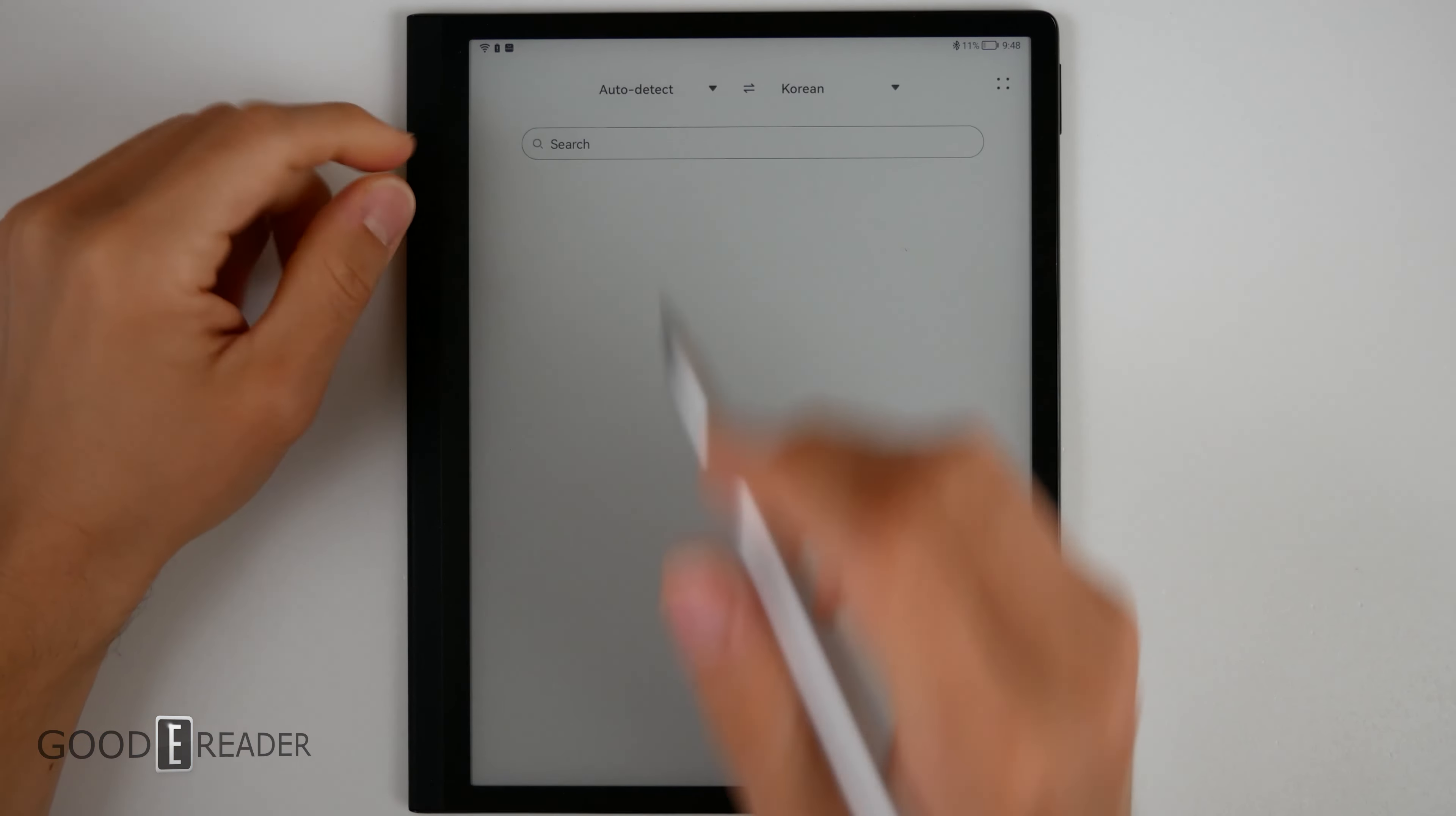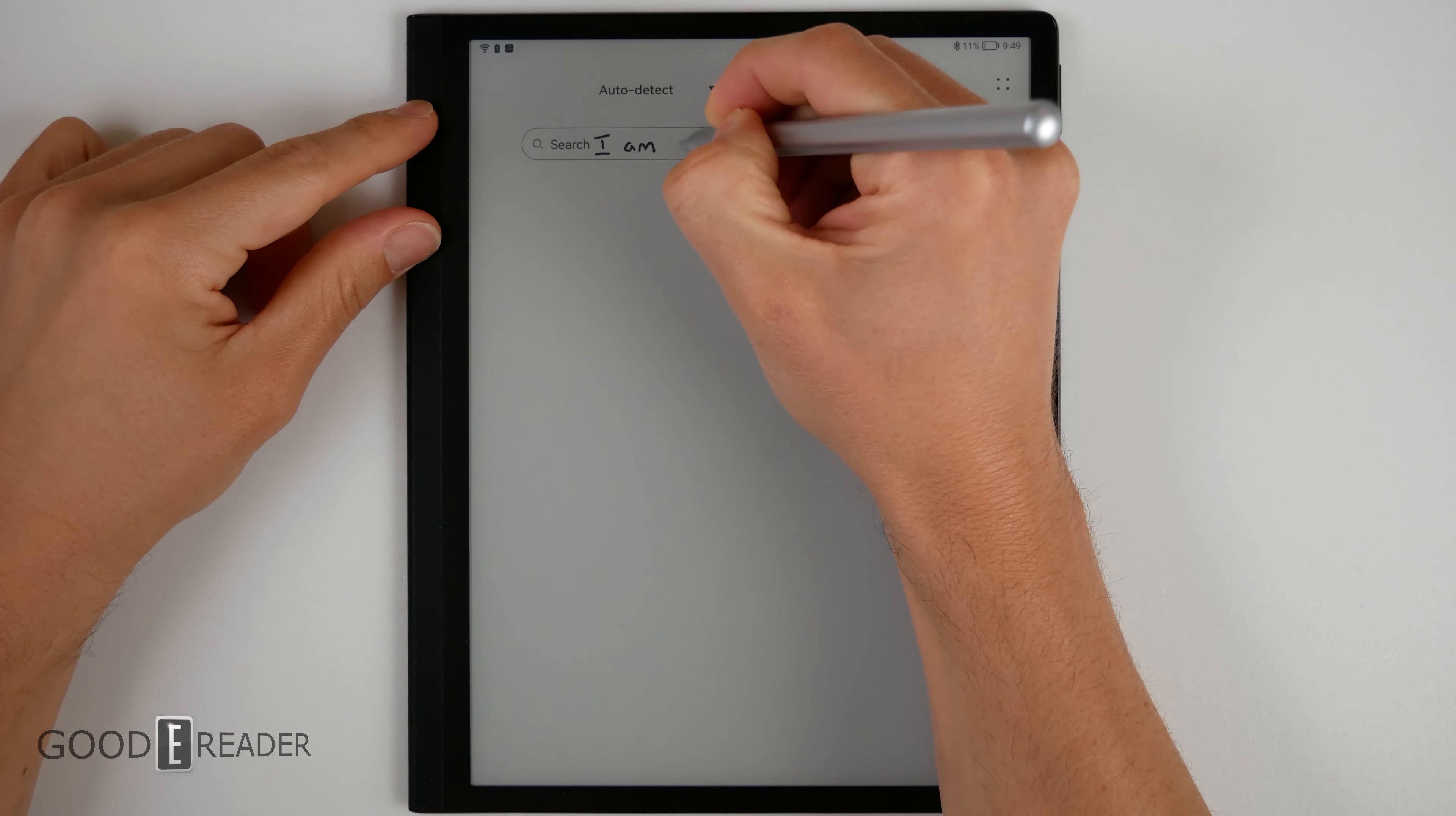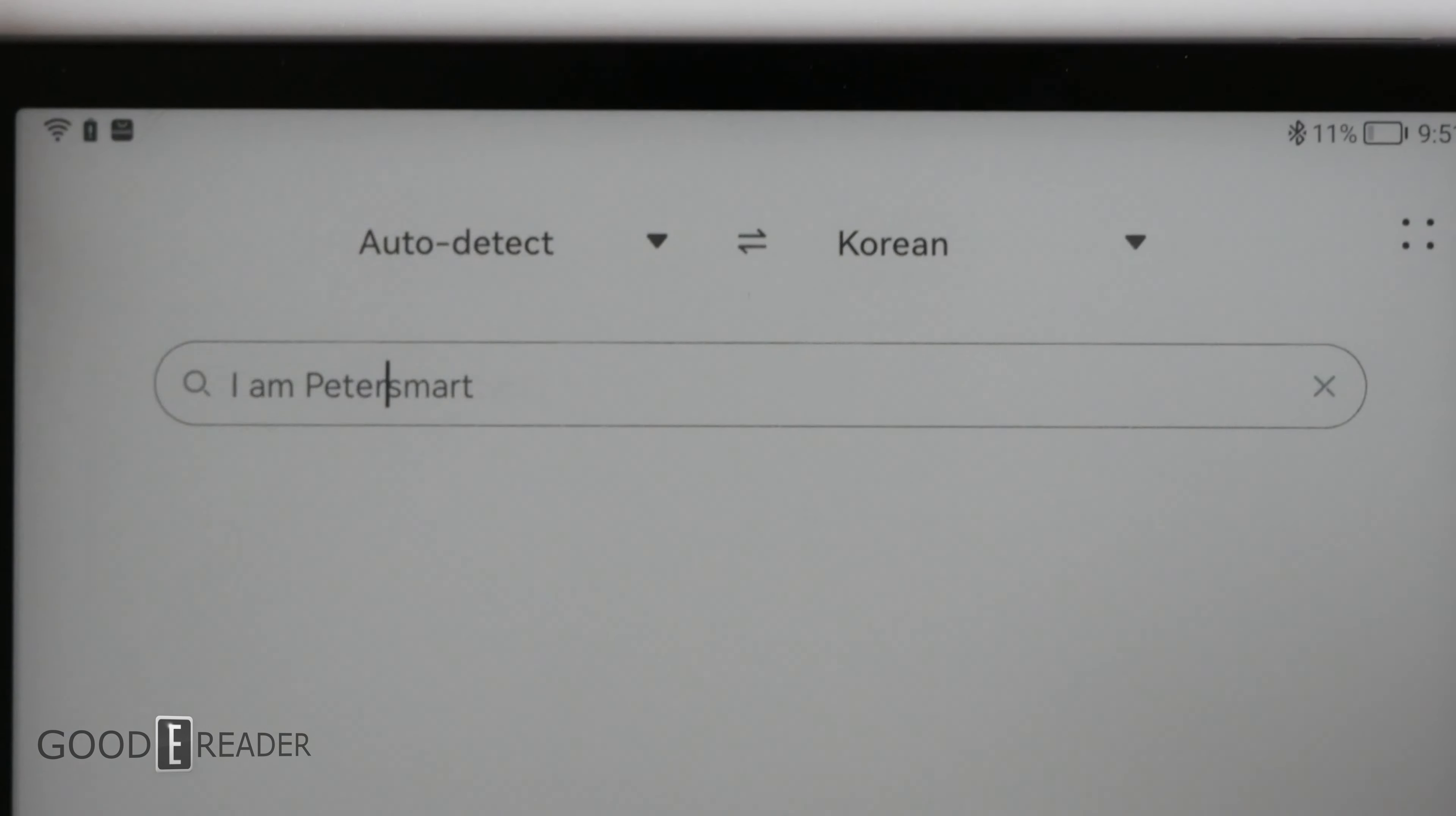This is a really cool feature. You can actually write on the text box here so you can write I am Peter just like that and it's going to convert it exactly the way you've written it. However,